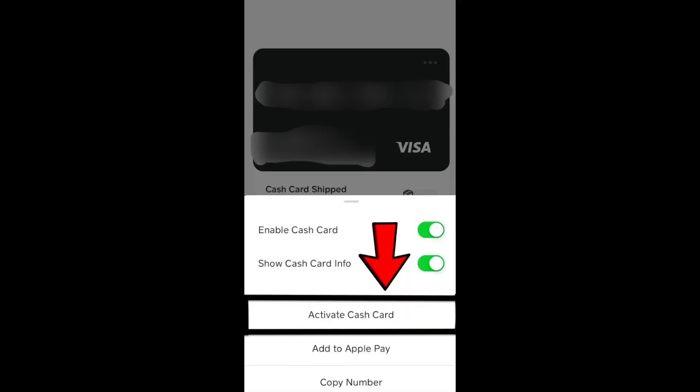You'll see your cash card. Click on your cash card and then choose the activate cash card option. Then just scan the QR code from your cash card, or you can enter your card details manually.